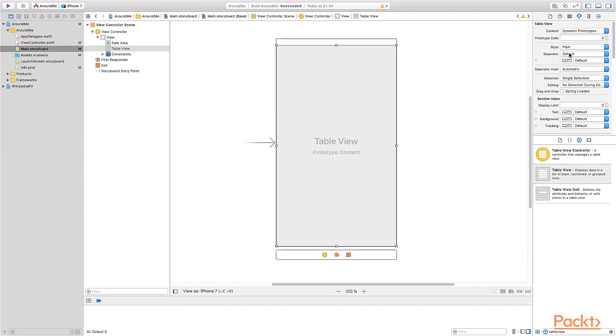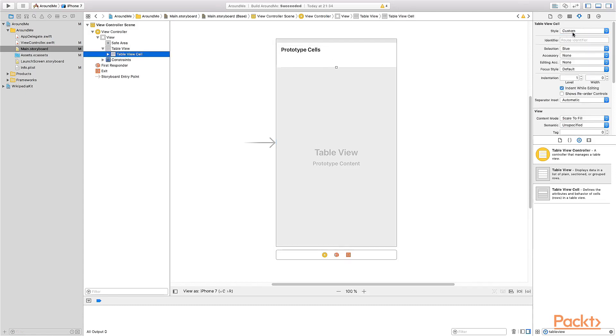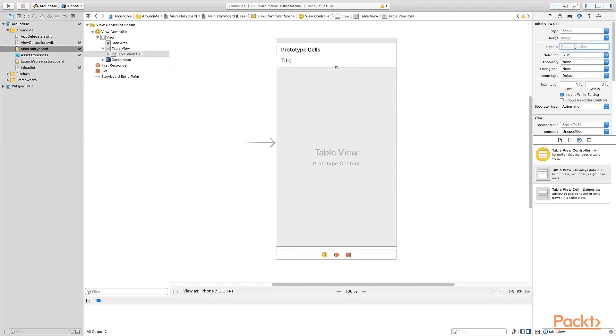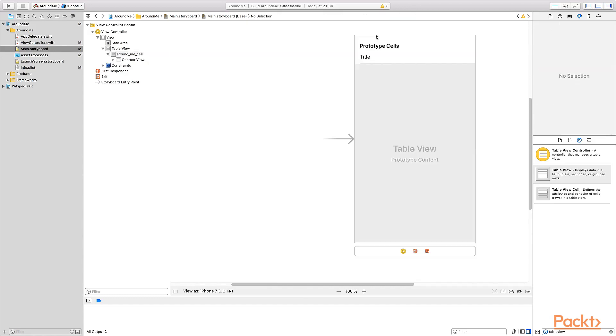But still we need at least one cell. So let's add one as a prototype cell. And as you can see, we have immediately one prototype cell here. Select the cell and change the style from custom to basic. As you can see here, we have default types of cell. We have a basic, right detail, left detail, subtitle, and custom. Custom is the one that we will use in the next video to completely define a custom layout, and basic is the one that shows only one line of text. Then we need to specify an identifier that is like a name of the cell. And the reason for this, we will see when we talk about the code. Let's call this cell around me cell.